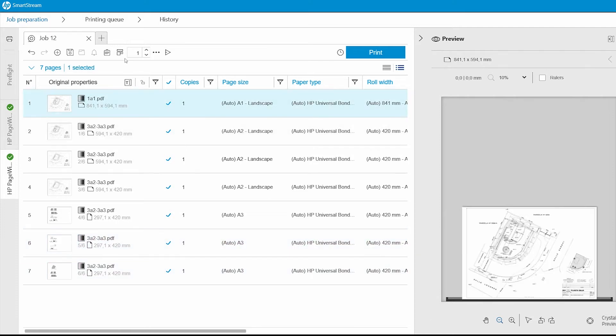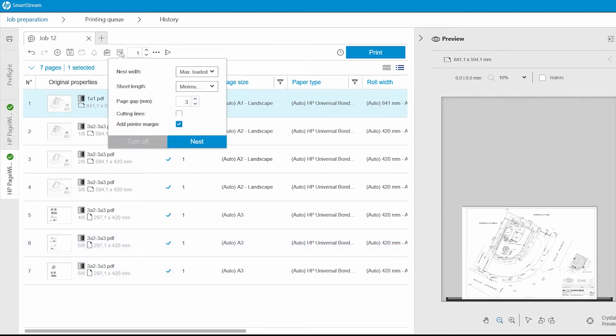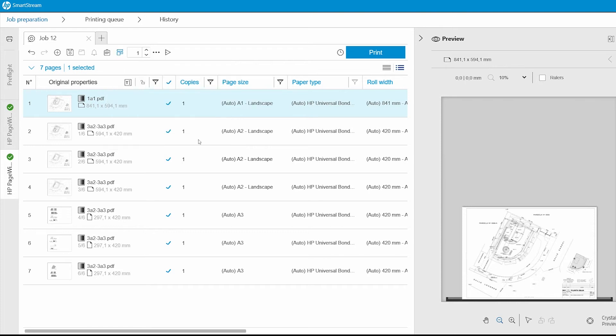To do this, I just need to select the Nesting button. Here, I can change the nesting parameters, such as nesting width, page length, and the gap between pages. When I've chosen all the settings, I select Nest.